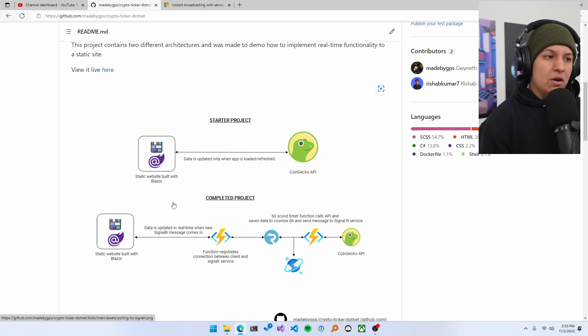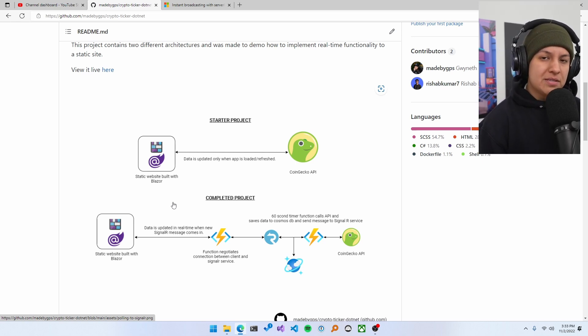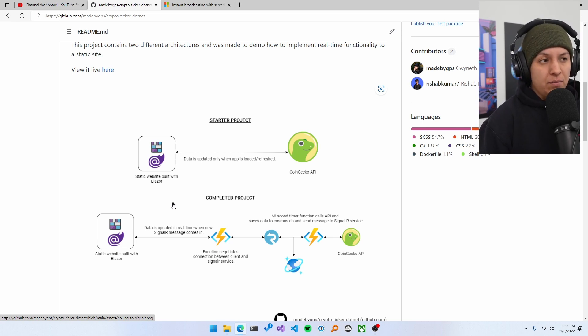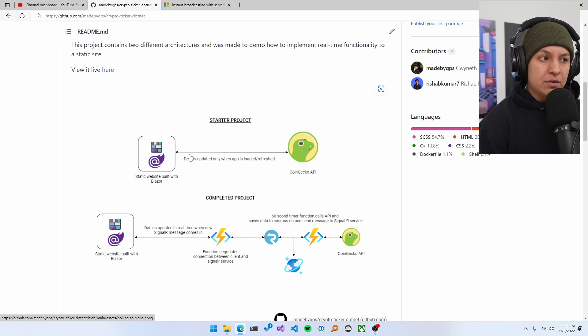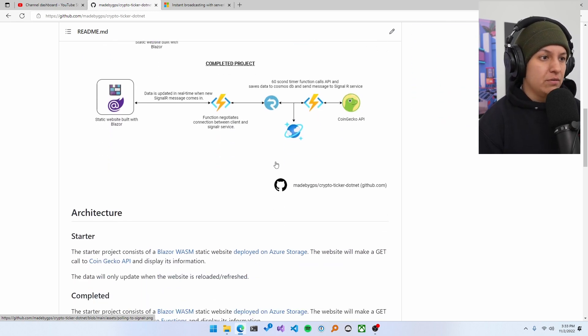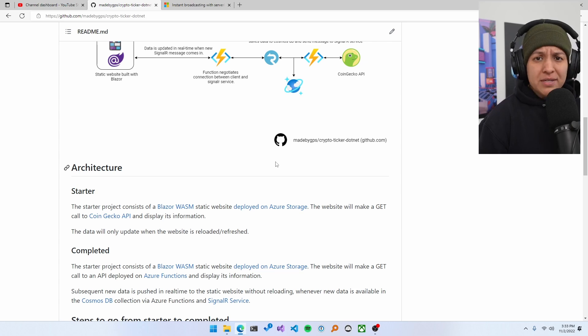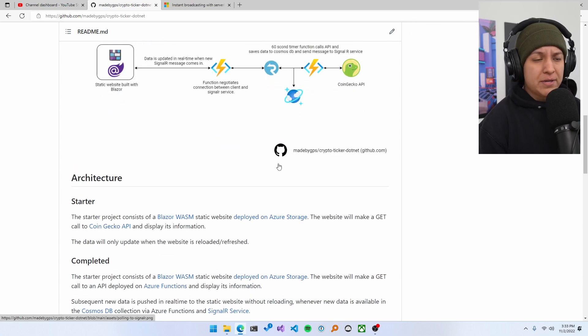I have my architecture diagram here. The interesting thing about this is this is actually two architectures because the project is taking it from the starter project to the completed project. So I've included both of those in here. So there are diagrams for each one of those. Not super complex or anything. Straightforward. Get the picture across.